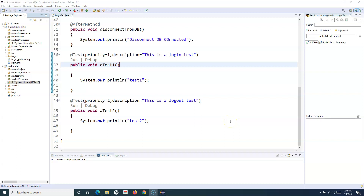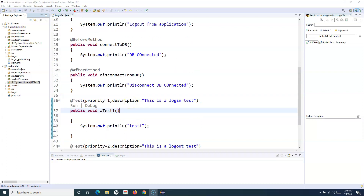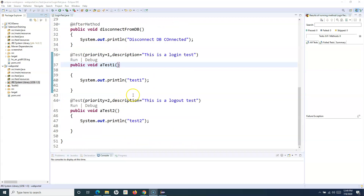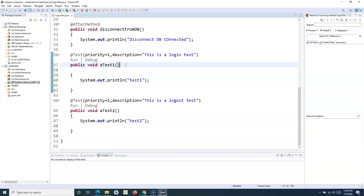Welcome to this TestNG tutorial. In the previous tutorial we saw how to create a TestNG test and learned some annotations like AfterTest, BeforeMethod, AfterMethod, and BeforeTest. Now, since TestNG is a testing framework helpful in verifying actual results in test cases, the core concept is making sure test cases are either passed or failed. In this tutorial we'll focus on the Assert class provided in TestNG.